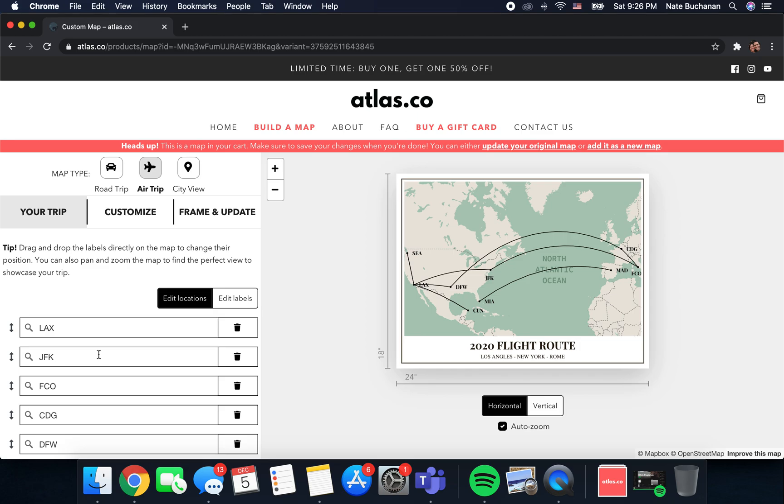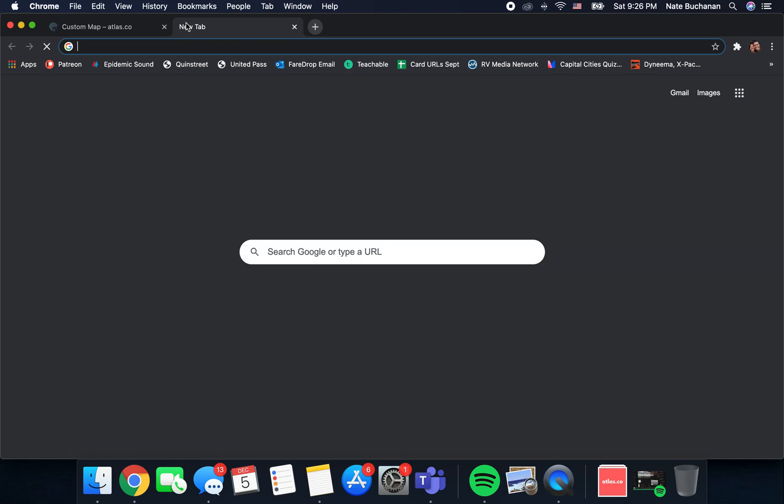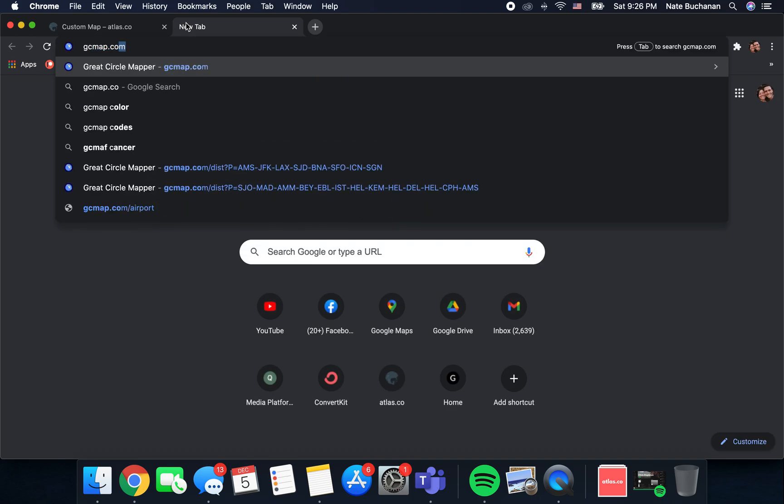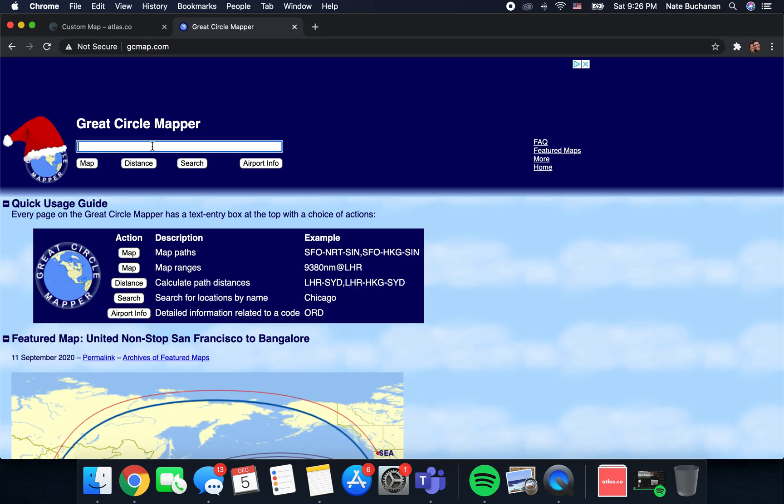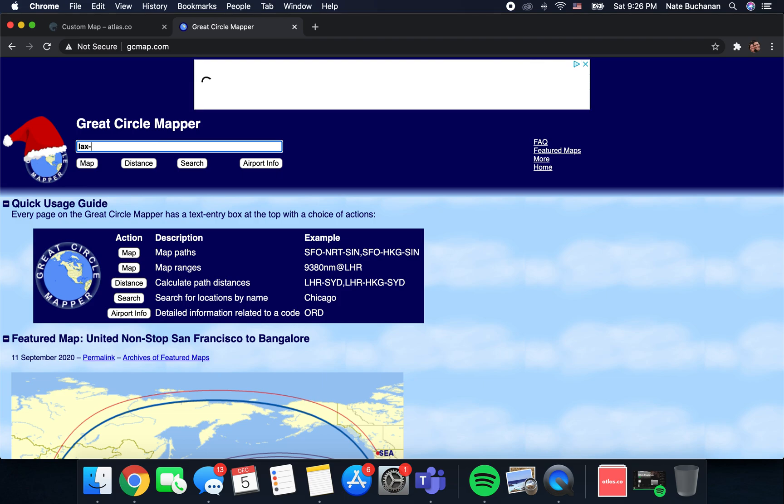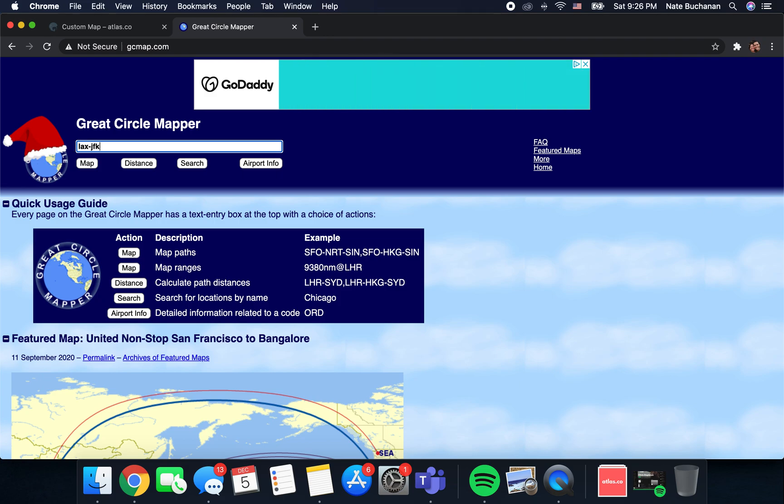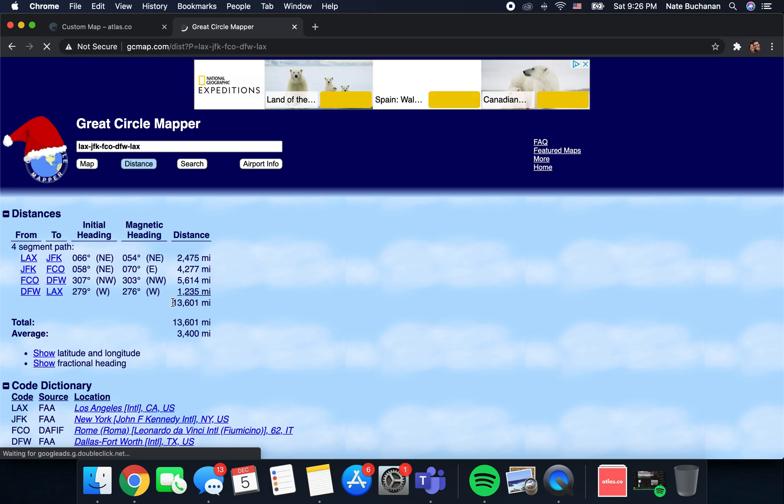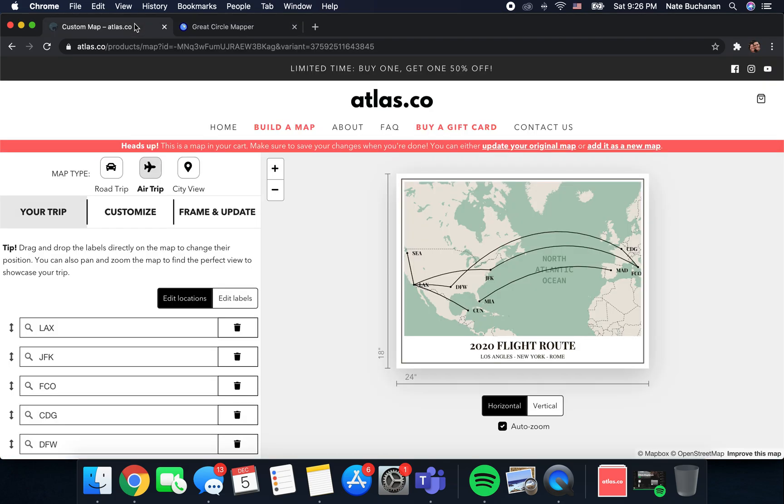The other fun thing that I wanted to show you was if you want to calculate miles flown, because you're a little bit of a nerd like me, that's something that we don't do yet but I'll show you a site where you can easily calculate the miles that you've flown. We use that same example, you just type in airport codes and then a dash. If you're flying from LAX to JFK to FCO back through DFW and then to LAX, after you've typed in all of your airports you hit distance and then this shows you that that flight route was 13,601 miles. We can come back here and then we can type down here 13,601 miles.